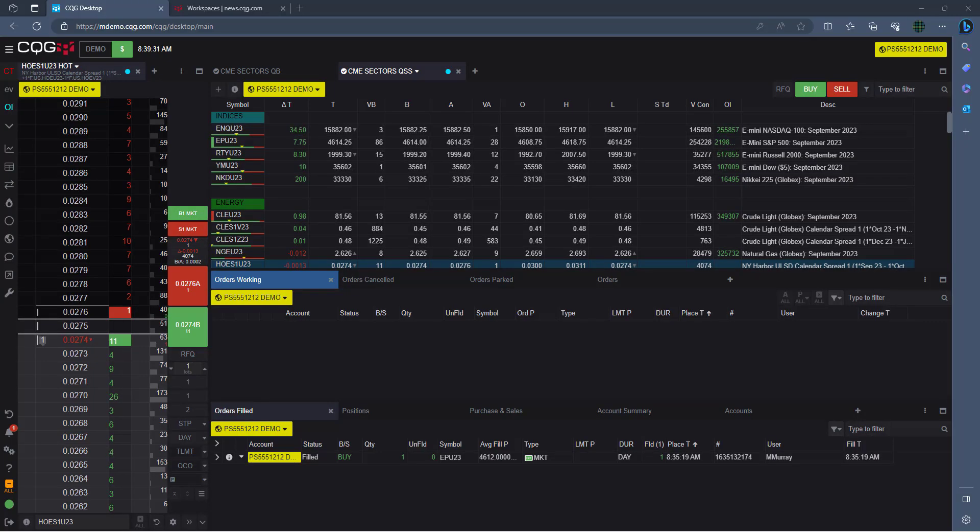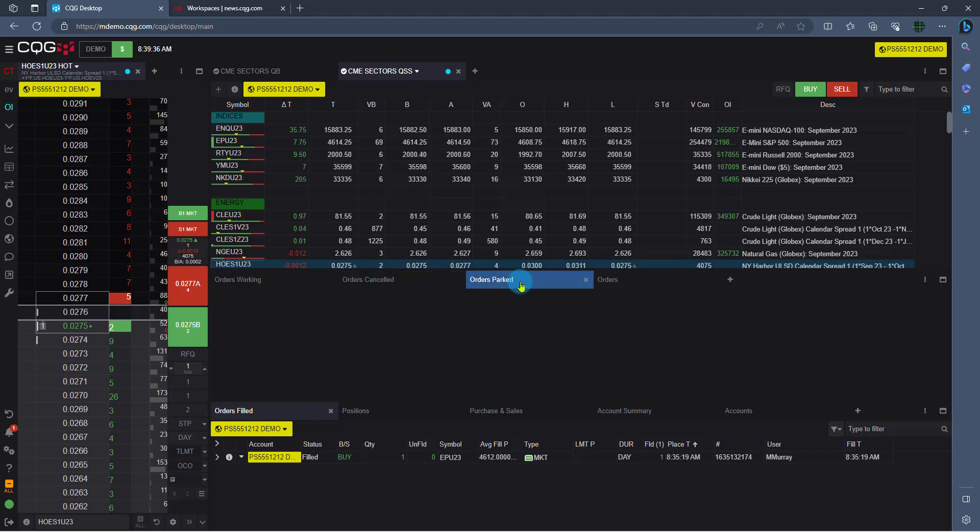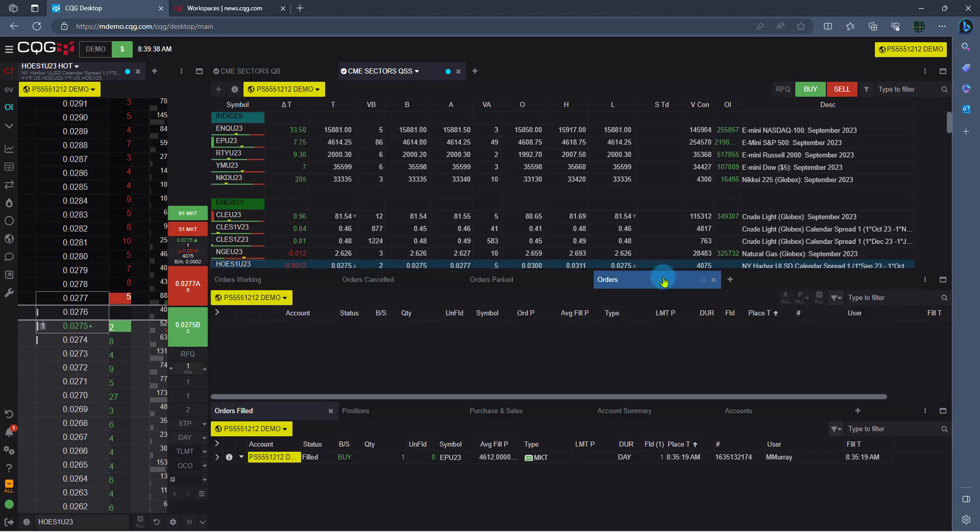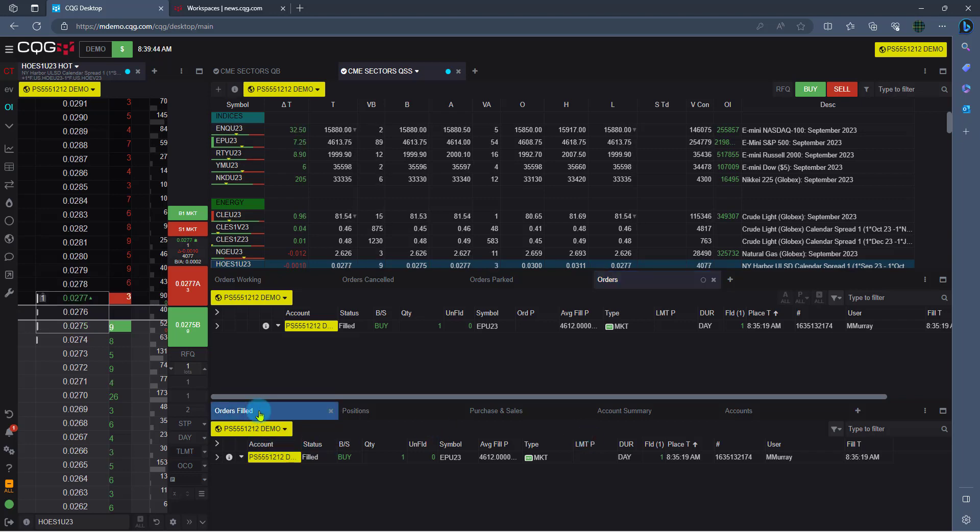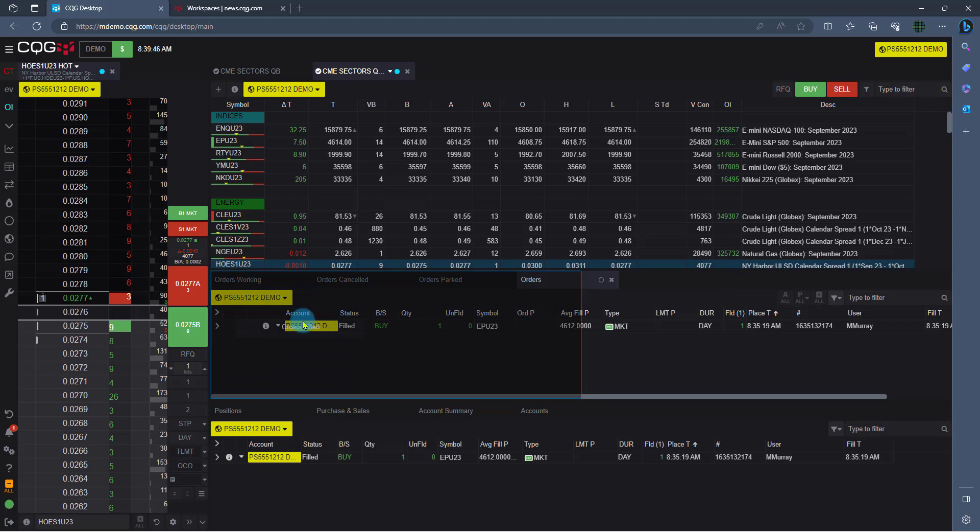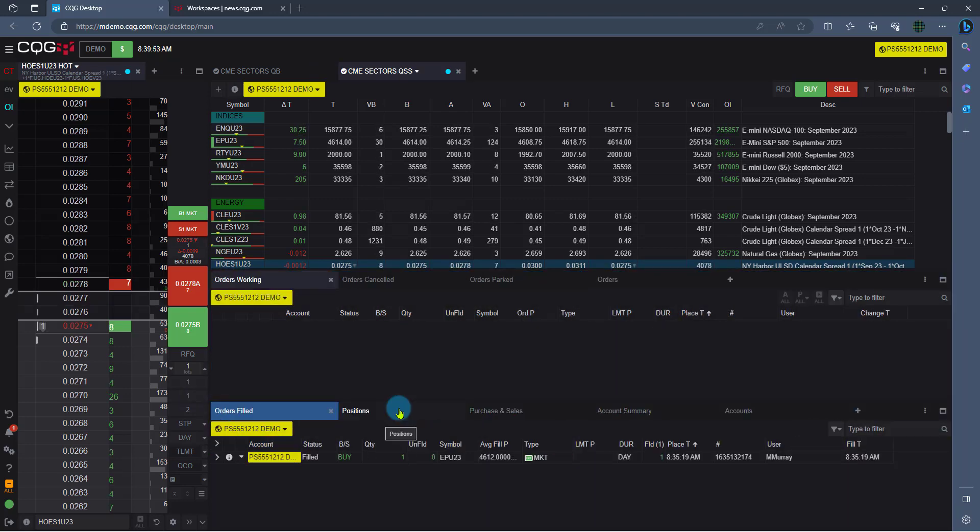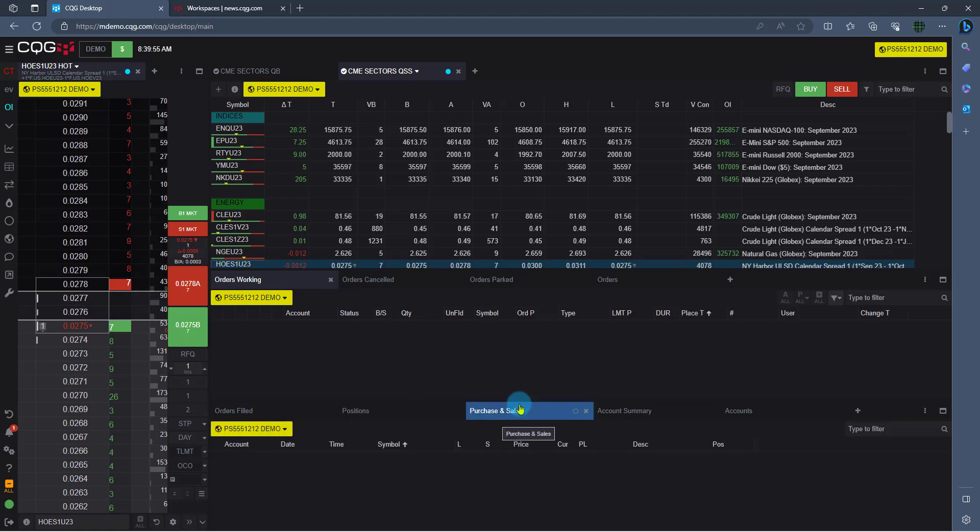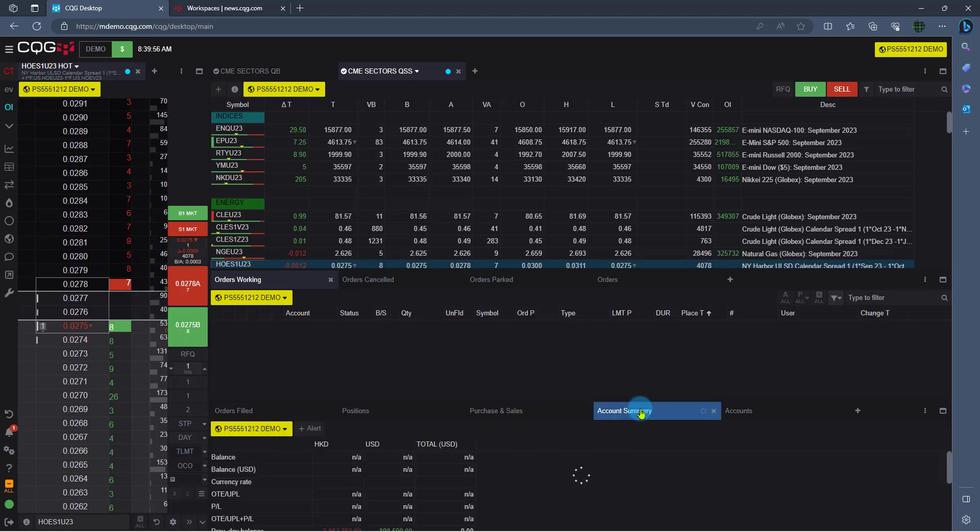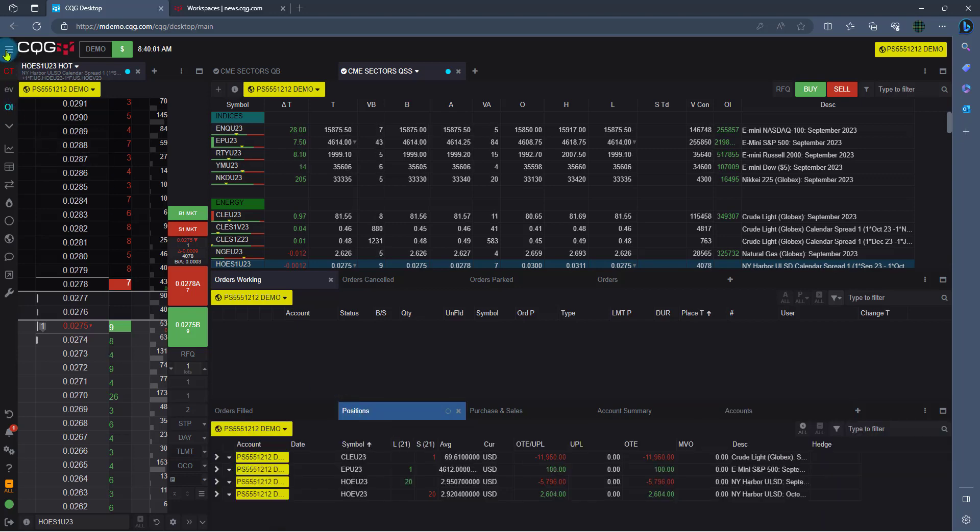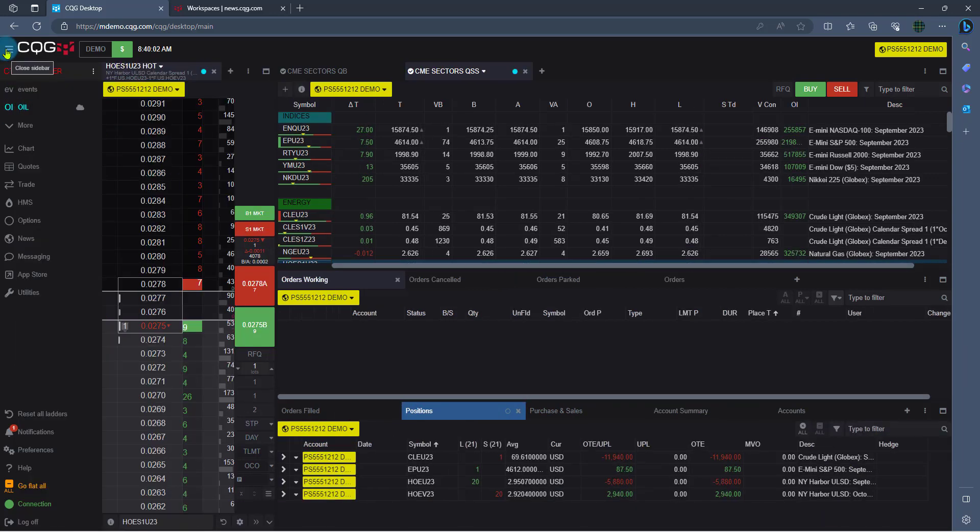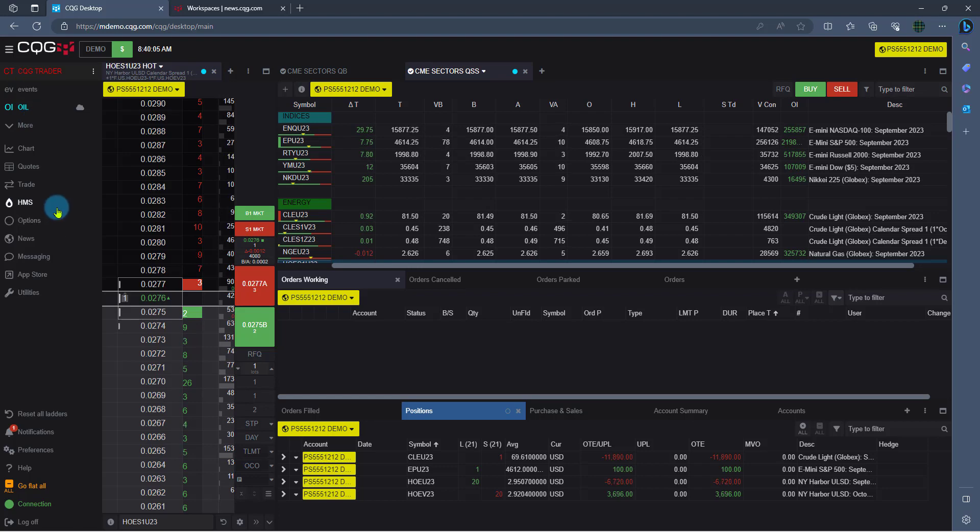Now let's focus on the orders and position windows. Here we see orders working, orders canceled, orders parked, and just any order activity whatsoever, from cancels to et cetera. Now we also have the orders filled down here. You can drag that up here if you want it in the same area. We're holding that left-click and dragging. You also have the position windows here, purchase and sales, account summary, and then general accounts. All of these can be found here on the upper left-hand side, clicking the three horizontal lines and found under the trading option.